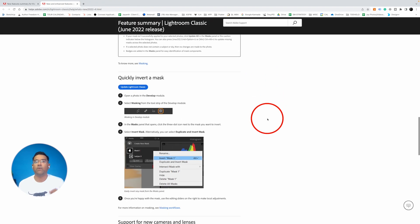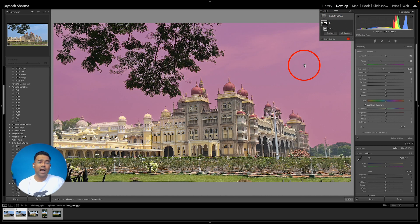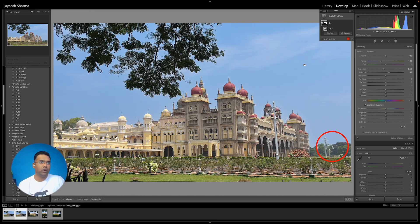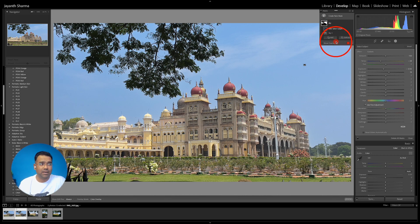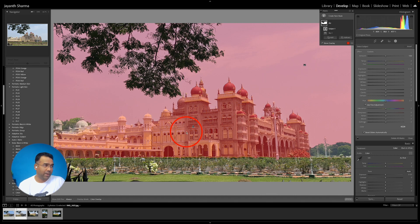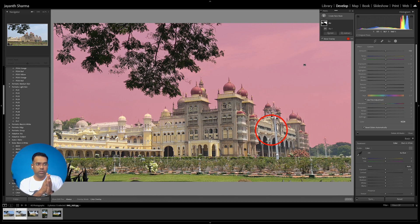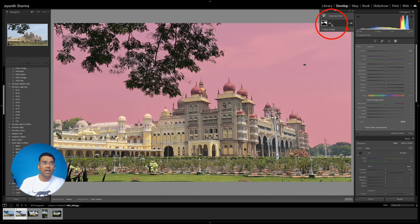Now let's talk about the next masking update — the invert mask feature. If I wanted to darken or color-correct the Mysore Palace, I would normally add another mask and select Subject, which would paint the whole palace. But what about the trees, foreground, lawn, and fence — everything that isn't sky and isn't the subject? Welcome to the invert mask feature.